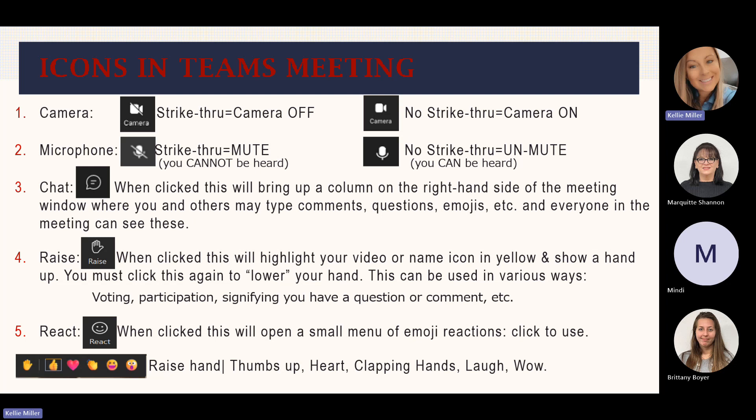As you can see through the participants, everyone but me has a strike through, meaning they could be sitting there talking and you're not going to hear them. My microphone does not have a strike through, so that means you're hearing me right now. So let's move on to the chat. When you click the chat button, this will bring up a column on the right-hand side of the meeting window where you and others in the meeting can type comments, questions, leave emojis, and everyone else in the meeting can see that conversation. The raise hand icon — when clicked, this will highlight your video or name icon in yellow and show a hand up. You must click this again to lower your hand. This can be used in various ways: to show participation, vote for something, or signify you have a question or comment.